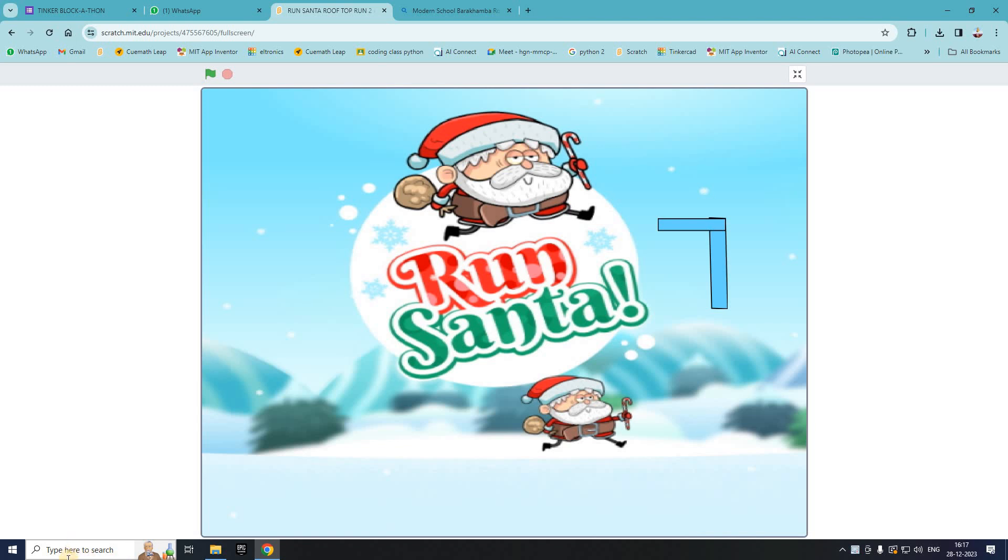Hello, I am Sabir Jain. I study in Modern School, Barakamba Road, which is in New Delhi.